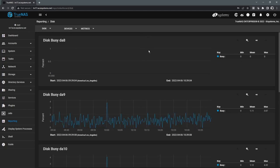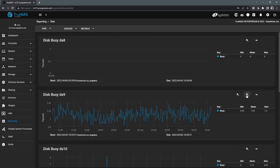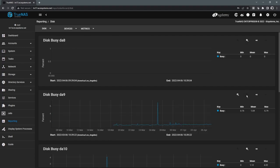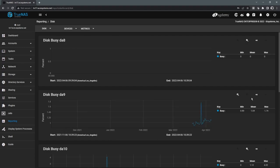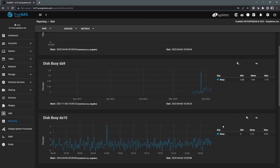And again, you can kind of zoom out on these. And so over time, you can track, you know, has your workload been increasing? Are the drives getting more and more busy? And these type of metrics can just kind of help you plan for the future.